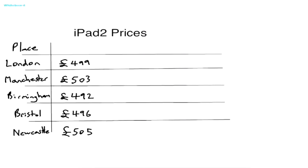On the table, you can see a list of iPad 2 prices in different cities in England.